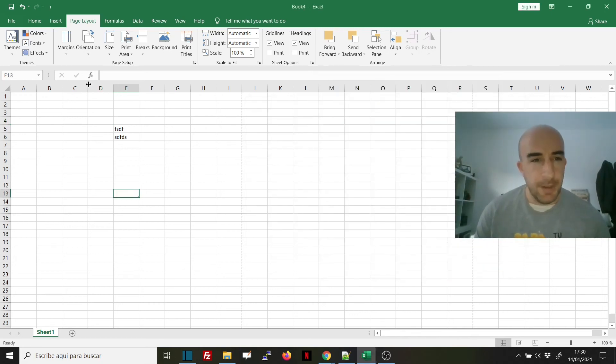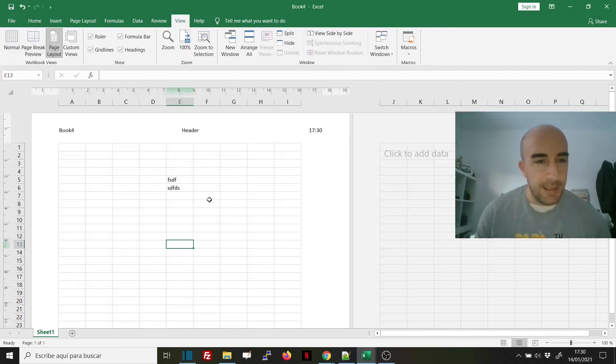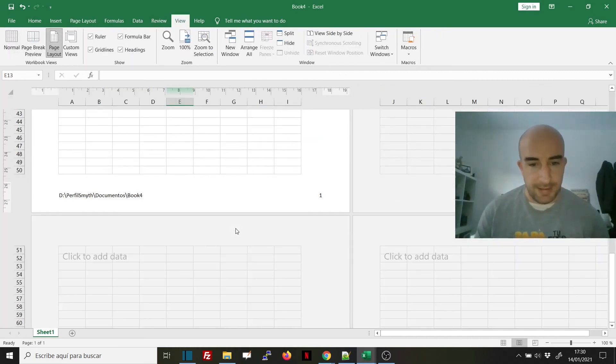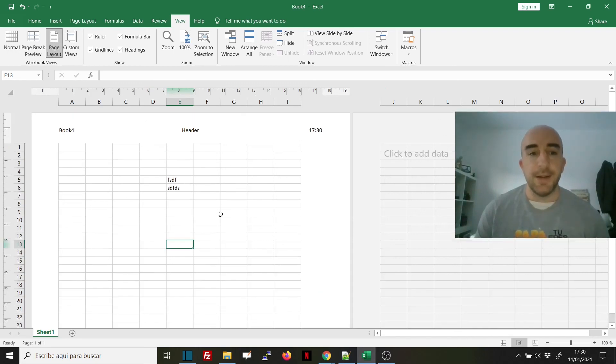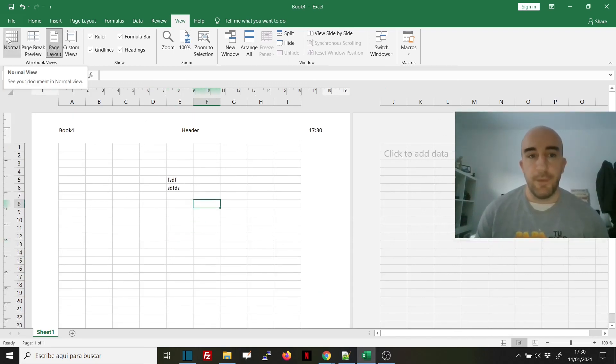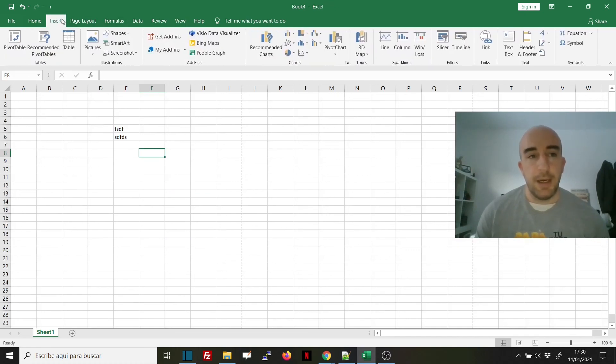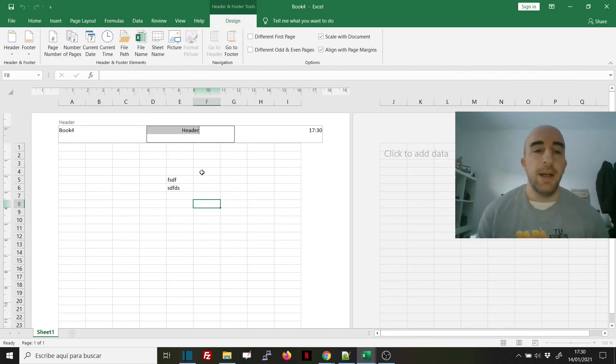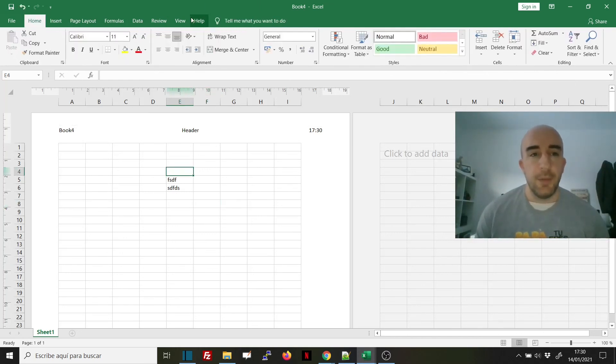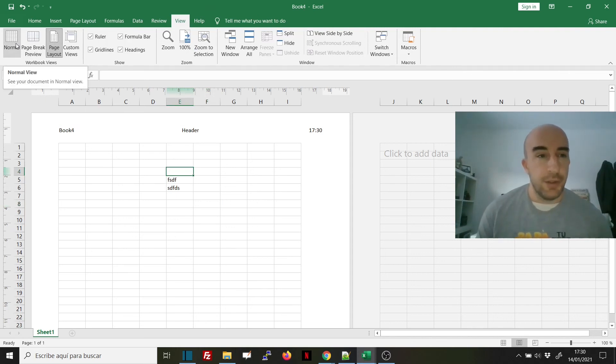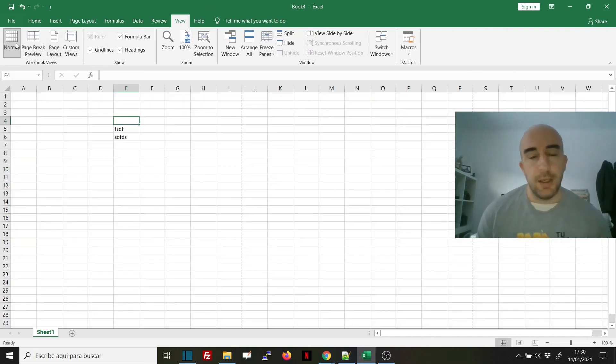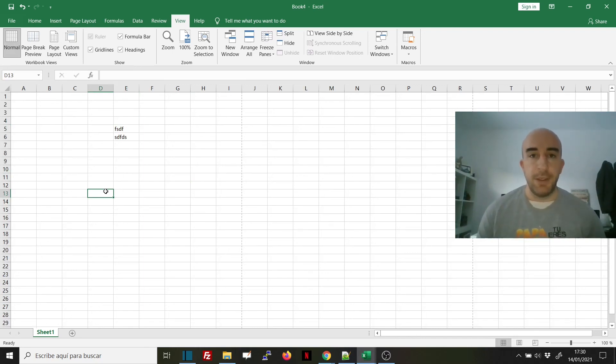It's another way of inserting the header and footer. I personally prefer just going to Insert and Header and Footer because I can see it visually and modify things easily. Then whenever I want to go back to normal Excel, I just go to Normal View. I hope this helps you.